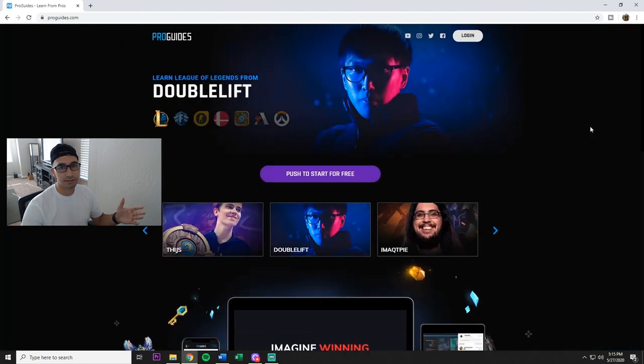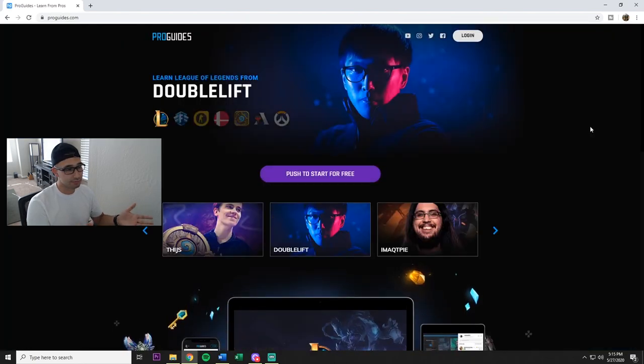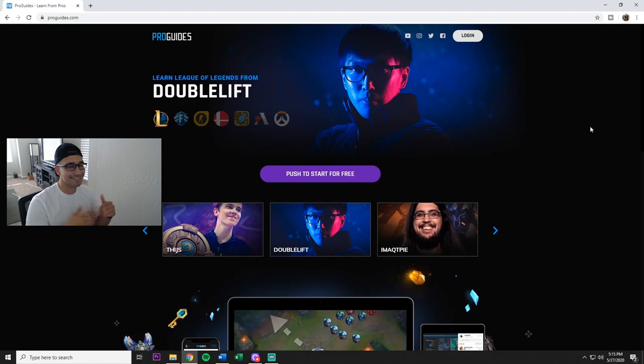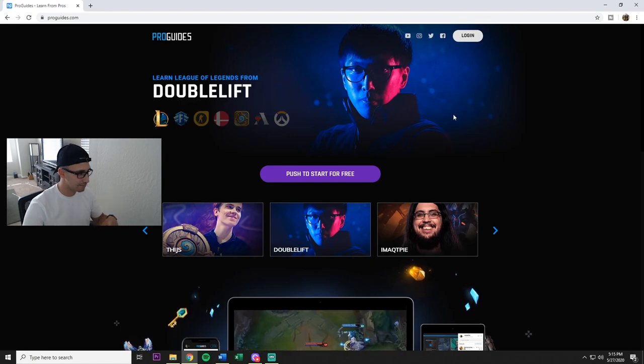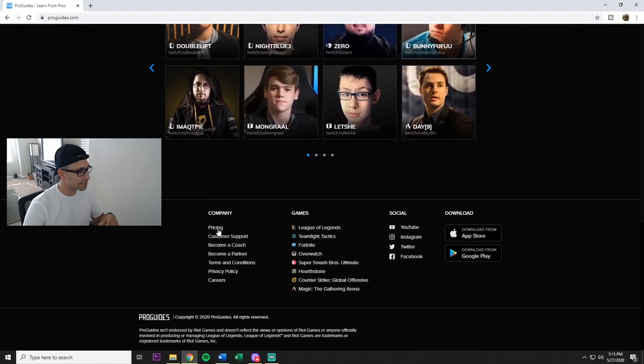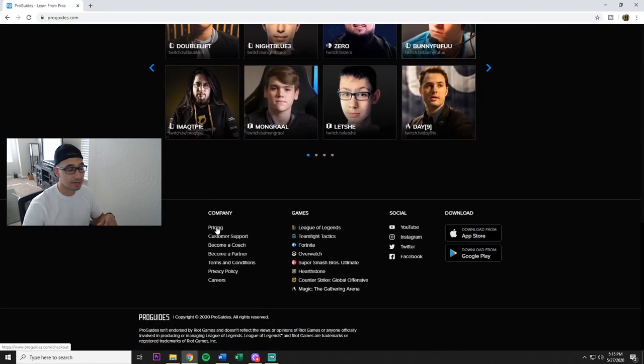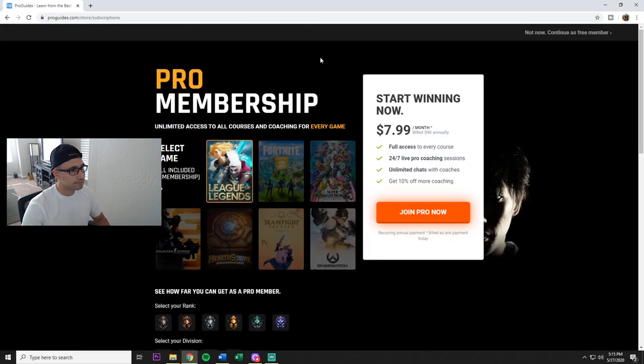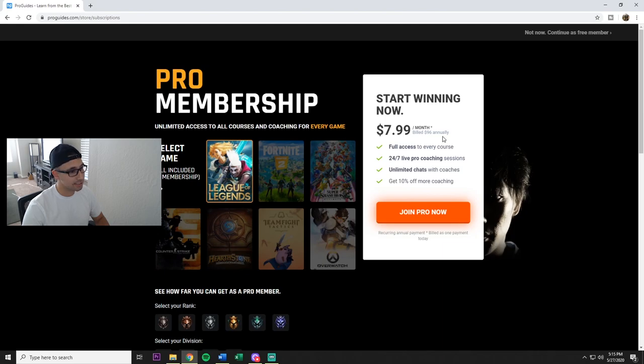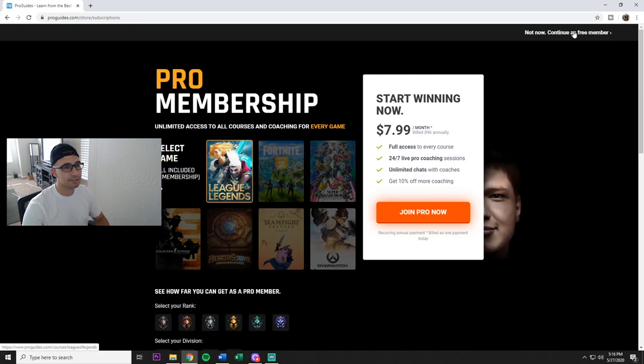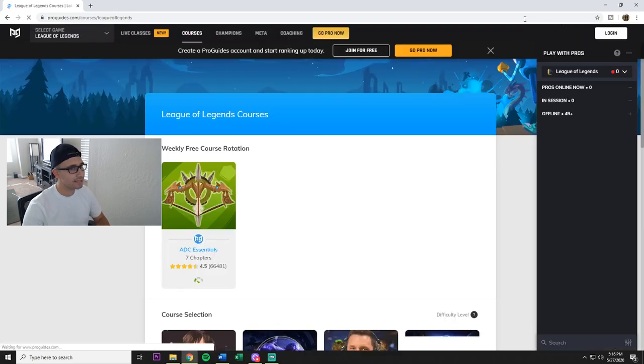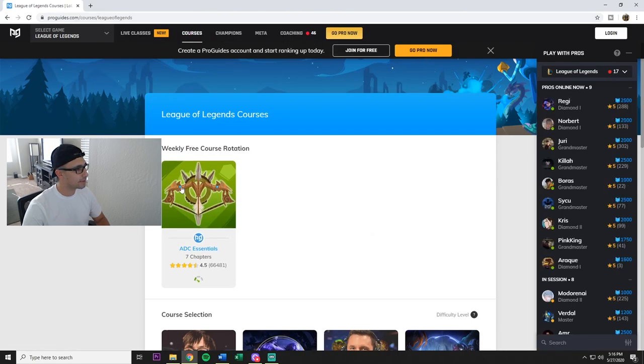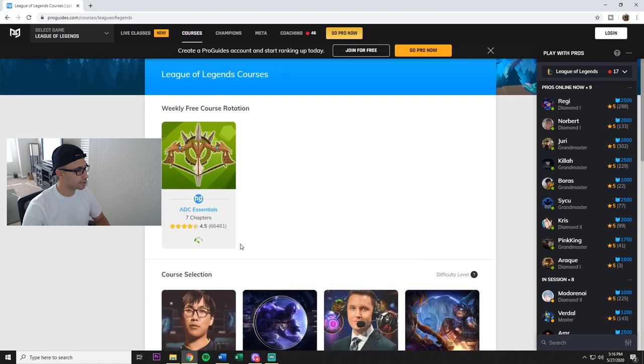All right, now I want to show you guys a way to get to the free membership without actually signing up. So you're gonna go all the way down to pricing right here. Now see here, they show you it's billed 96 dollars annually. So again, don't be confused by the $7.99 per month, it's really 96 dollars annually. And then you go up to here, 'not now,' continue as free member, and it just puts you in.